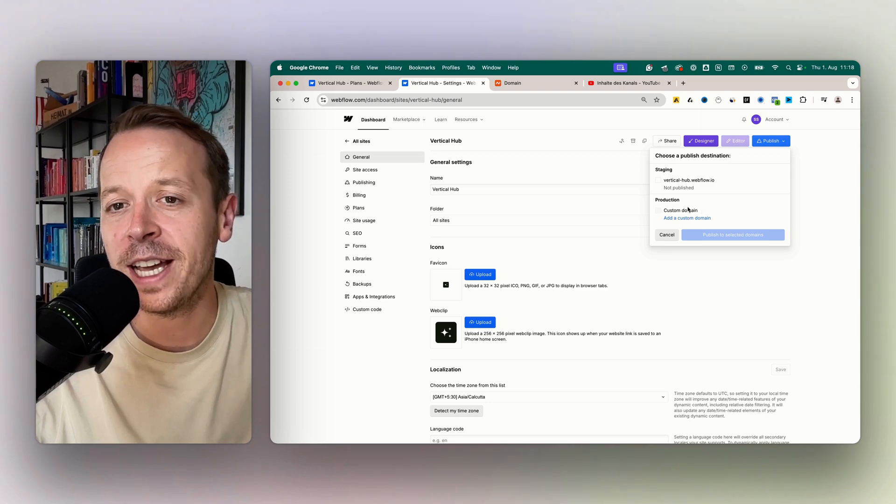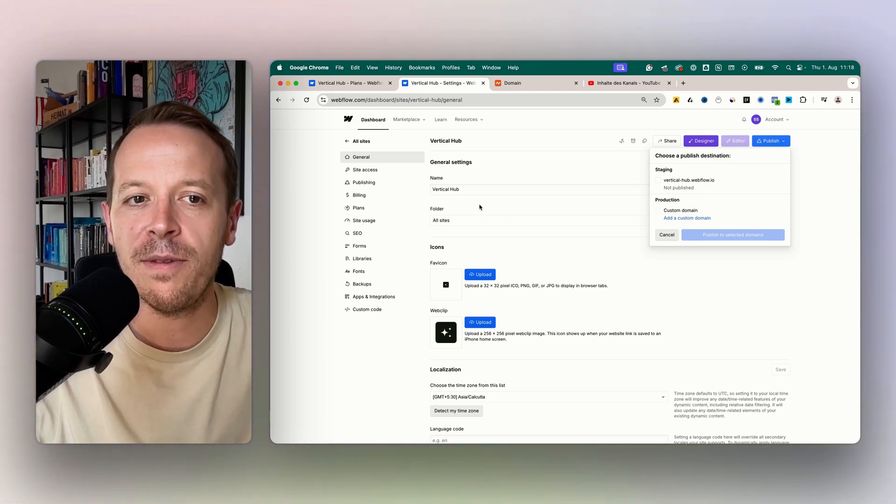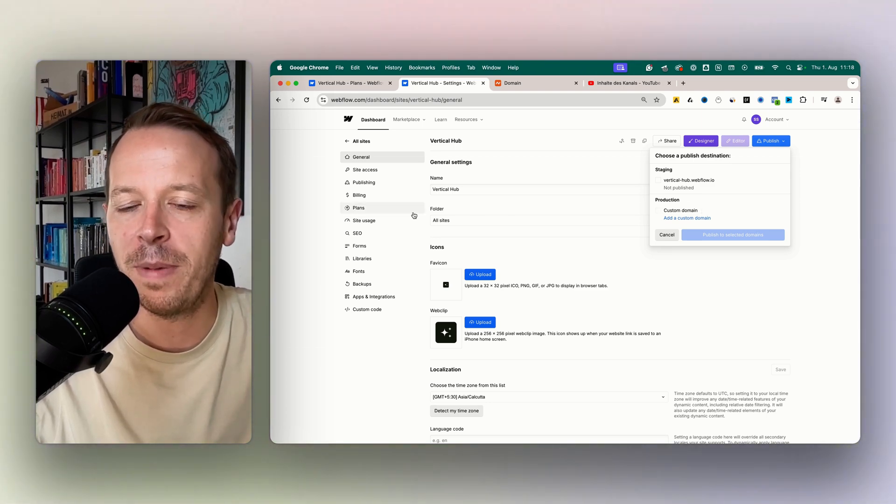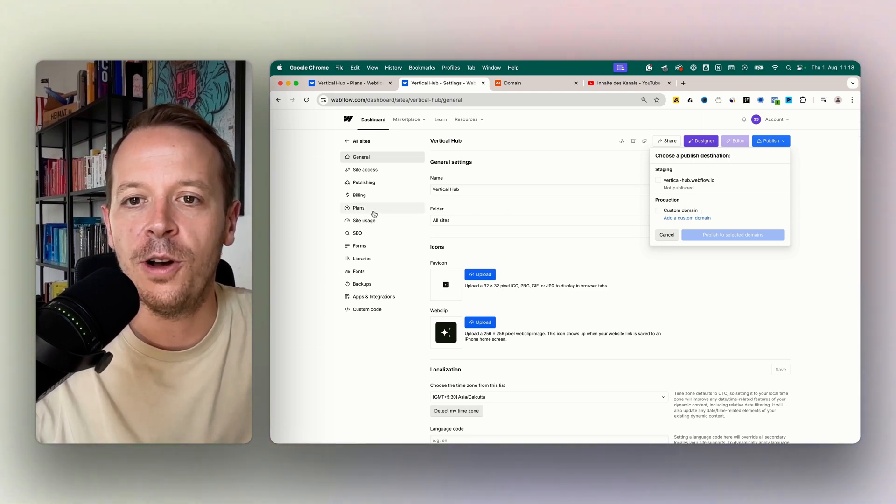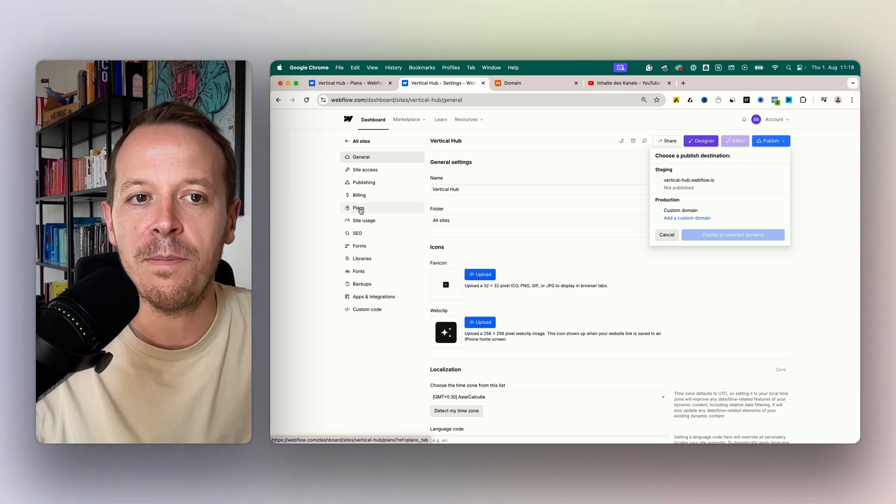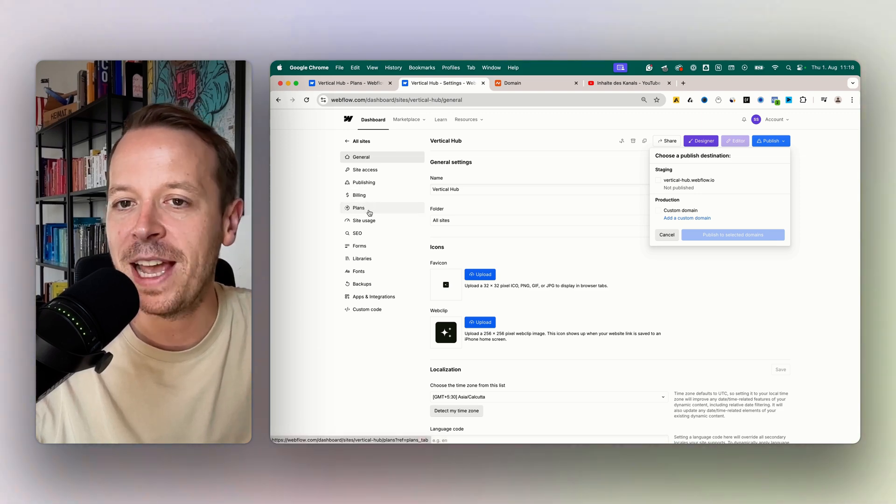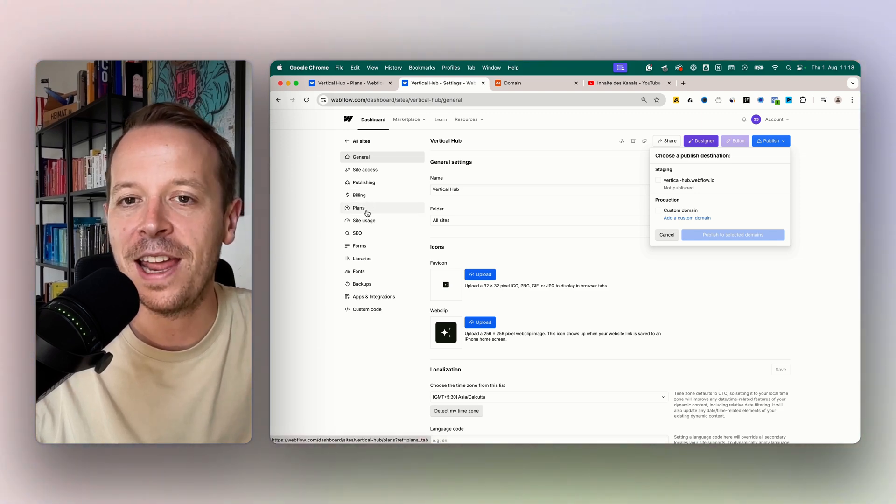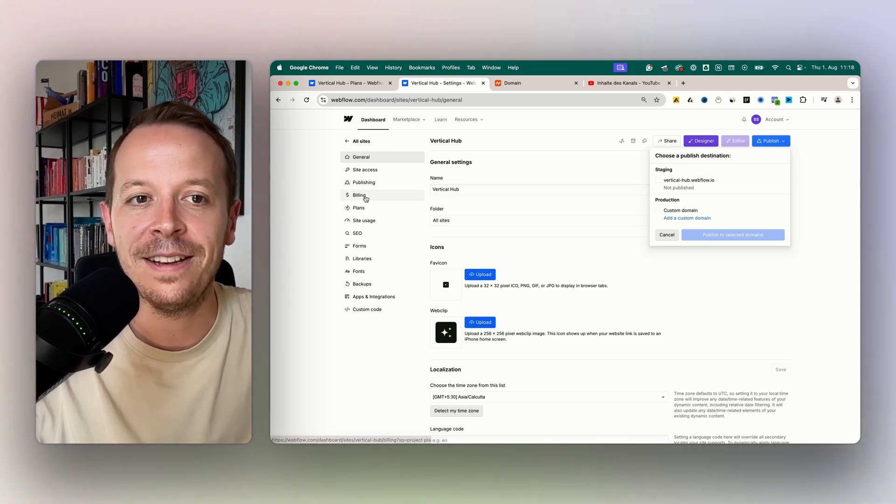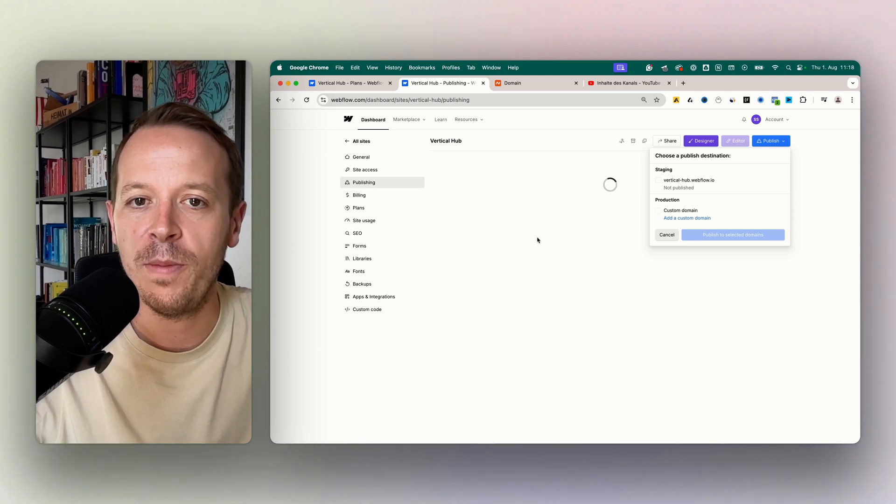To use a custom domain in your project, you need to have a paid Webflow plan. So make sure to upgrade in your billing section first or the plan section, and then you can actually add your custom domain.